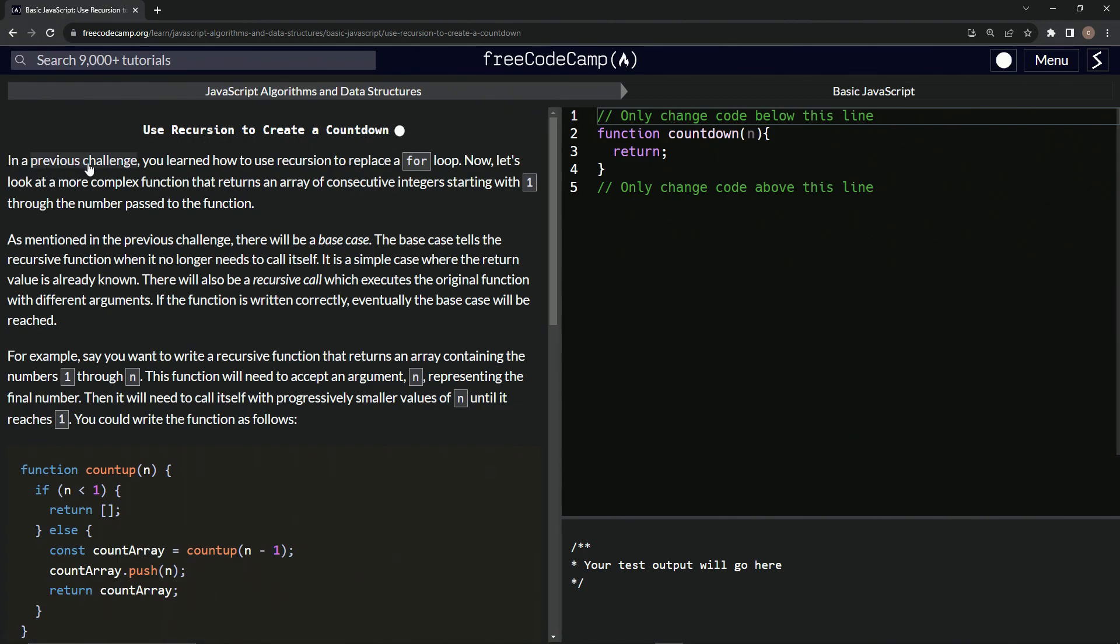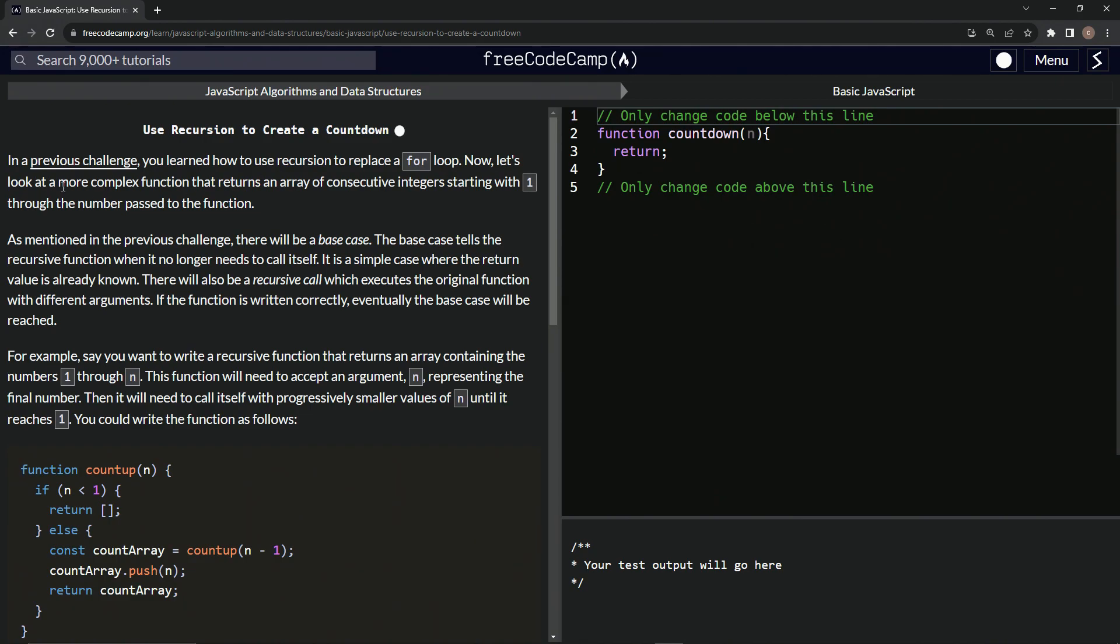In a previous challenge, we learned how to use recursion to replace a for loop. Now we're going to look at a more complex function that returns an array of consecutive integers, starting with one, through the number passed to the function.